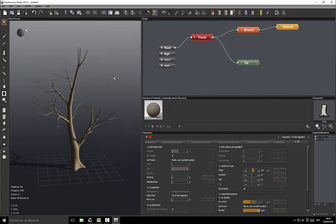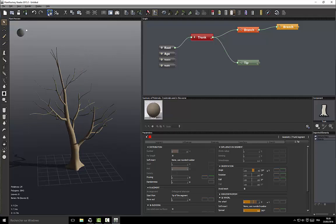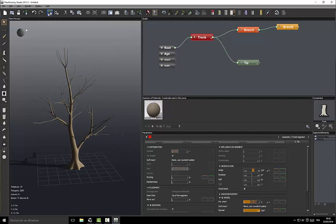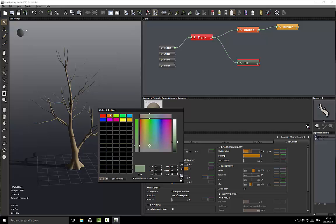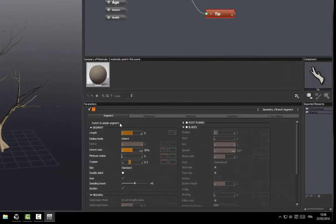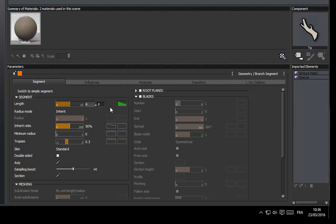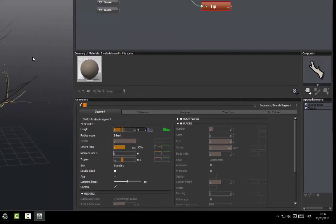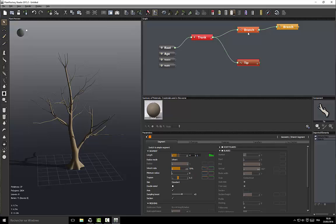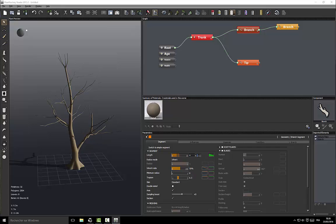Now we have branches here. Generally trees don't fork this way, so we'll have two to four branches. Let's try some variations. All the branches are the same length so we need to change this — segment length to 4 plus minus 1. We'll do it for the other branches too: 4 plus minus 1, maybe 5 plus minus 1.